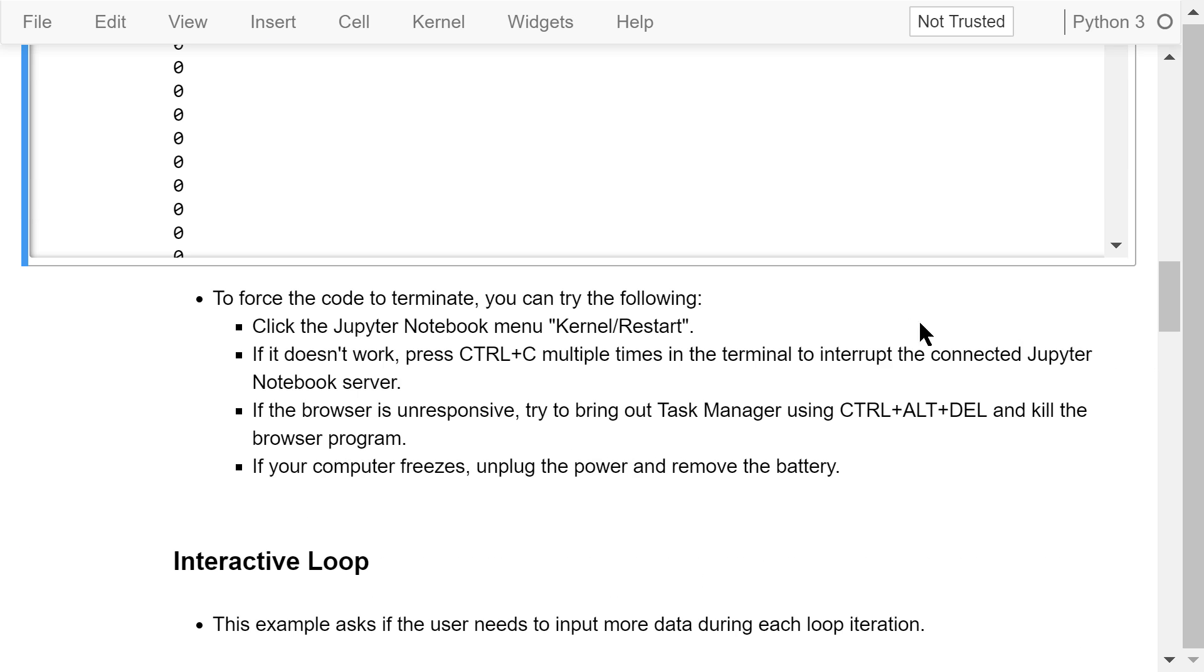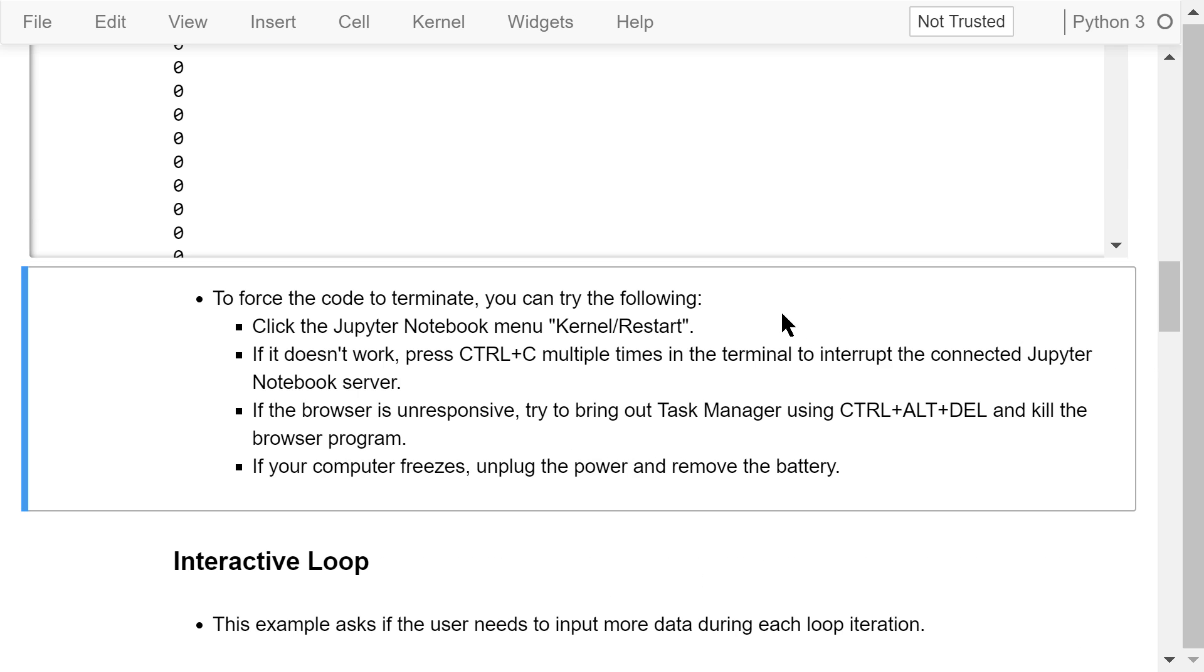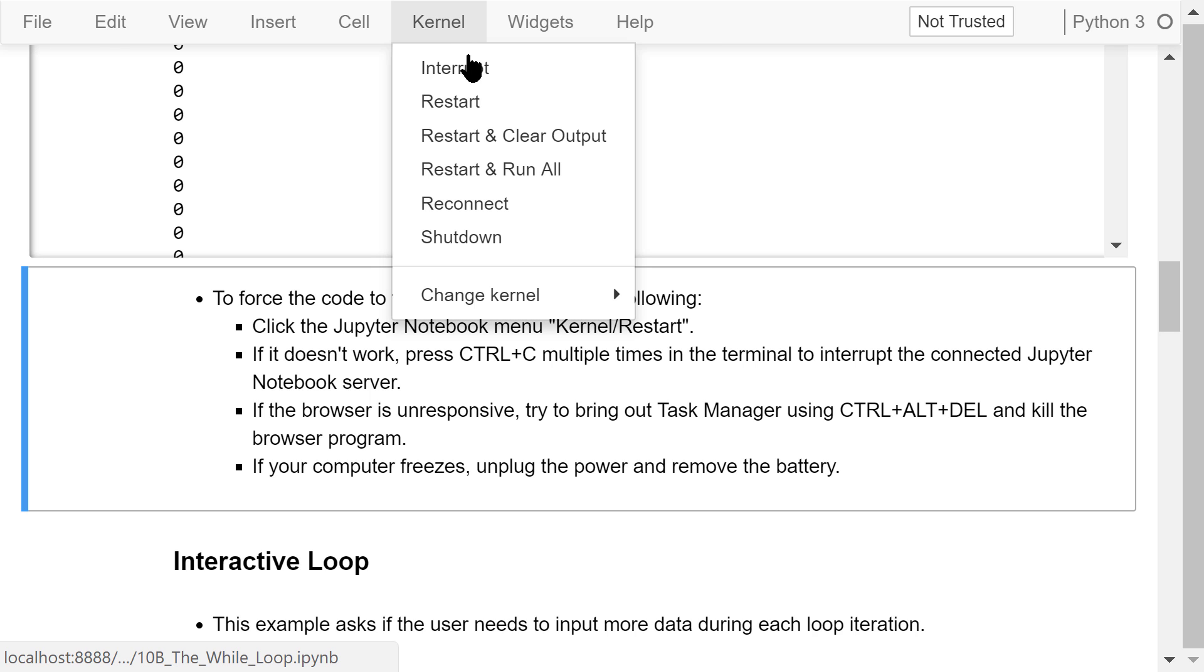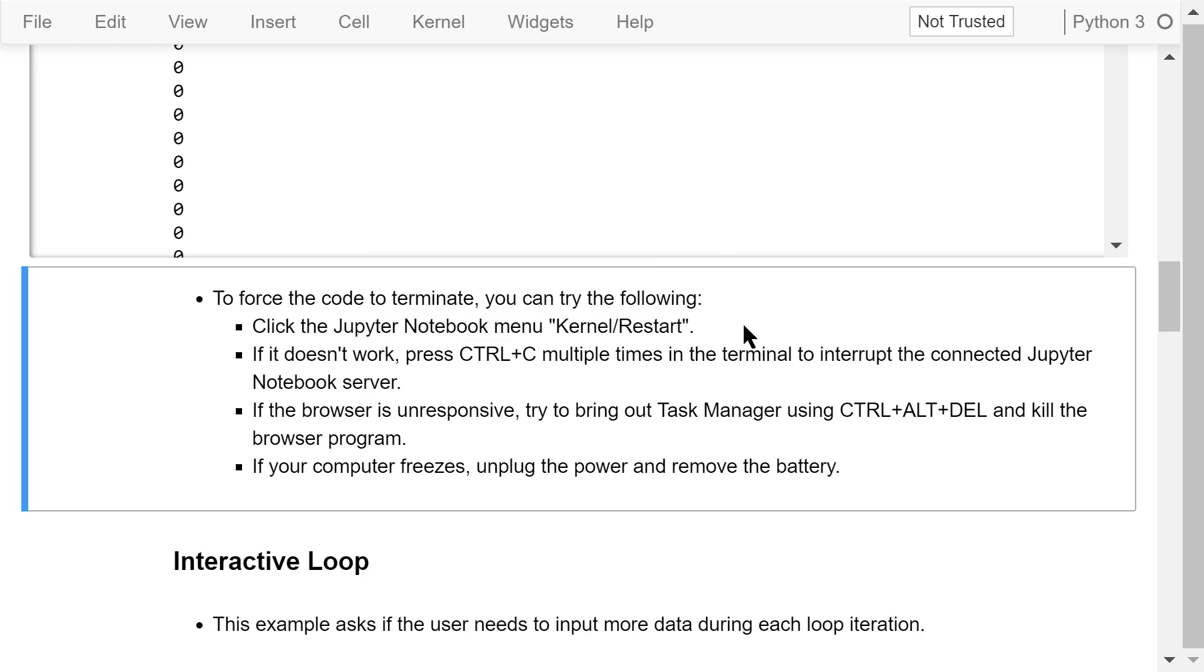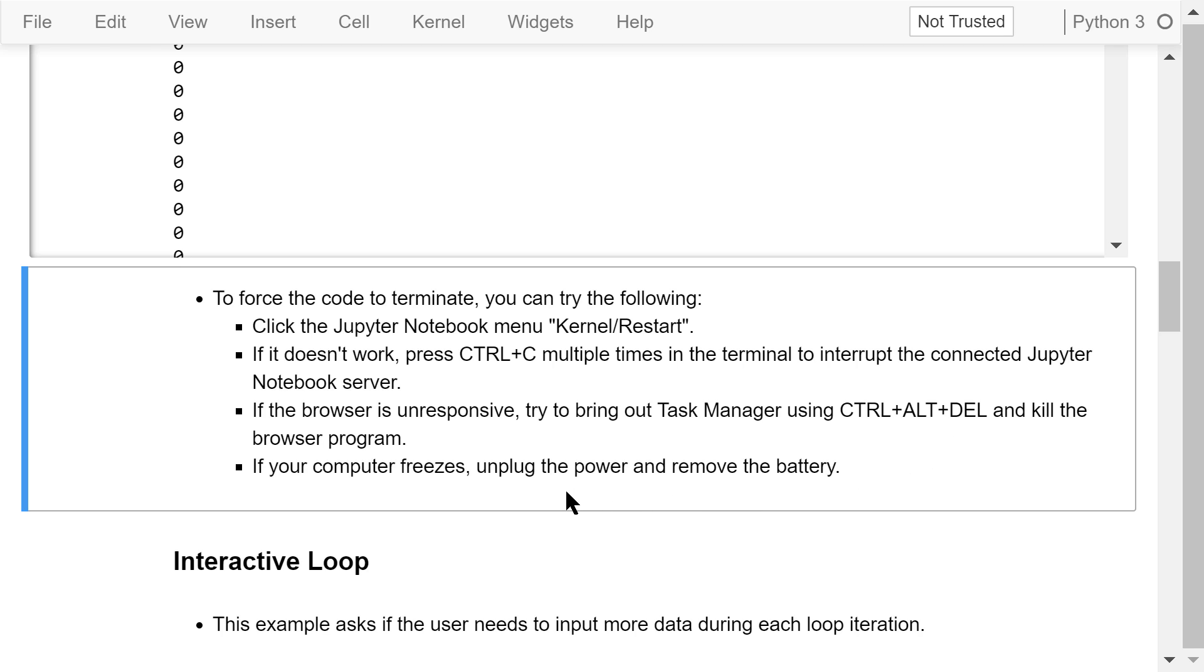To force the code to terminate, you can try the following. Click the Jupyter Notebook menu, kernel Restart. If it doesn't work, press Ctrl C multiple times in the terminal that is associated with this Jupyter Notebook to interrupt the connected Jupyter Notebook server. If the browser like Chrome, Firefox, and Internet Explorer is unresponsive, try to bring out the task manager using Ctrl Alt Delete to kill the browser program. If your computer freezes, as a last resort, unplug the power and remove the battery.